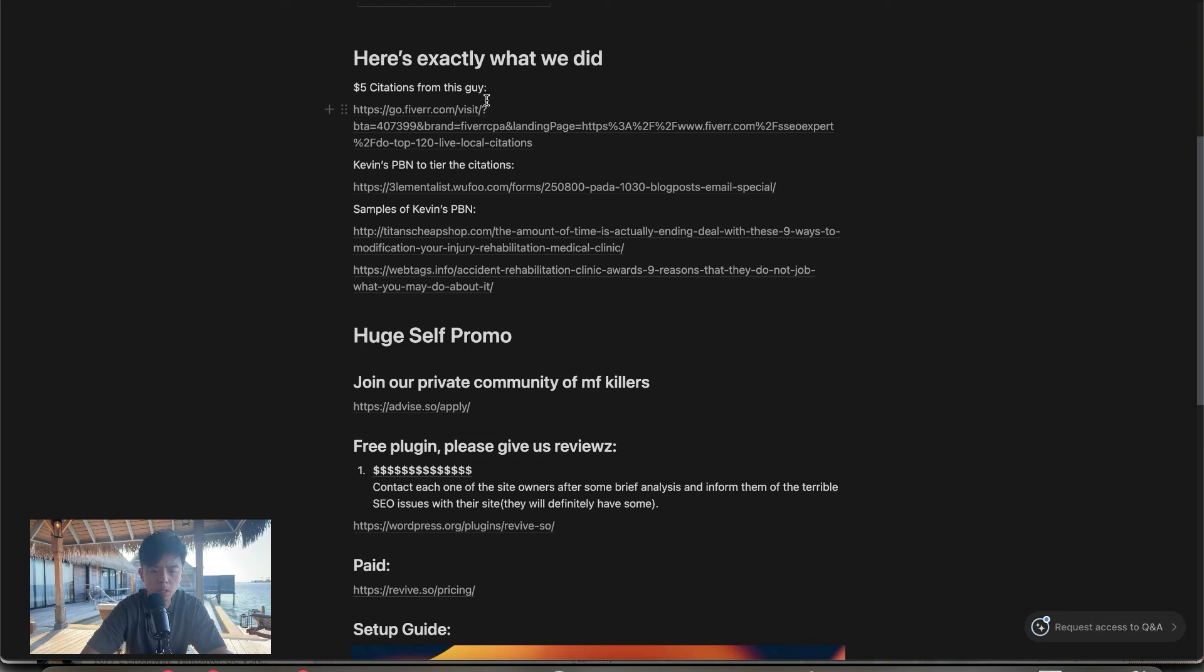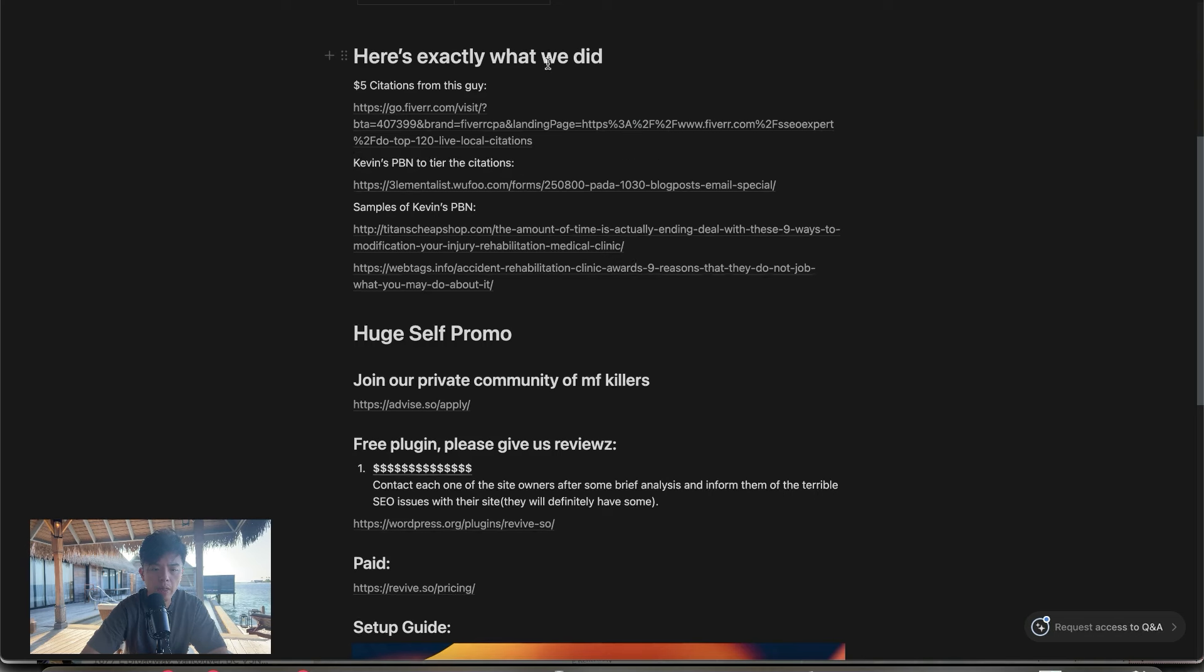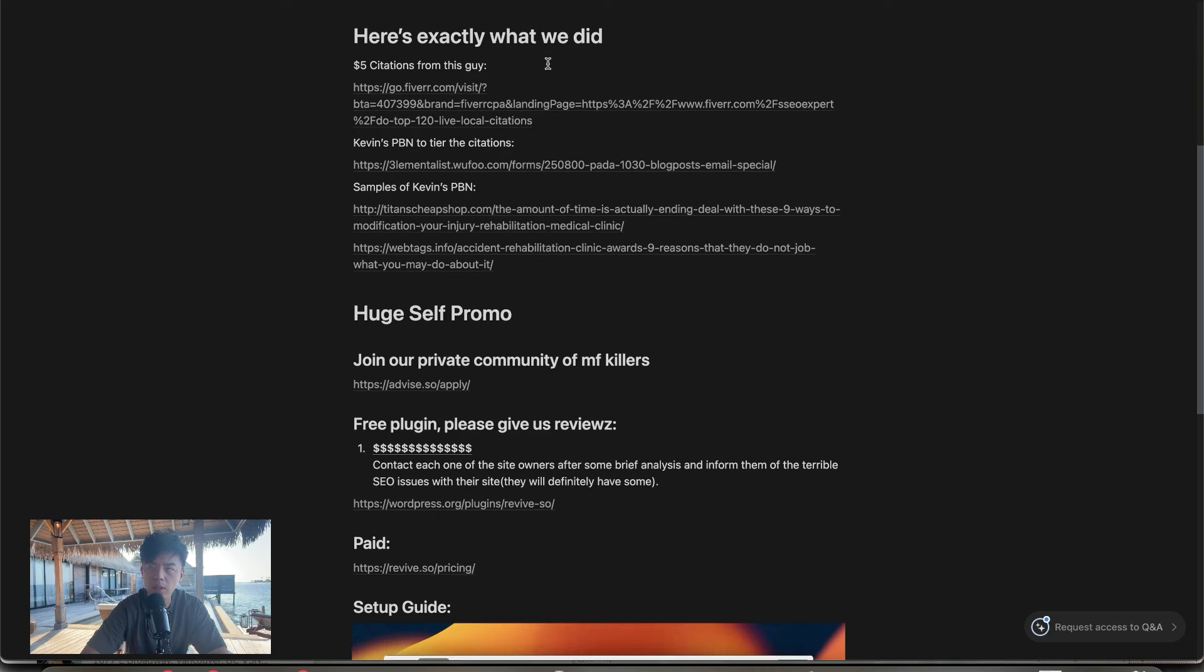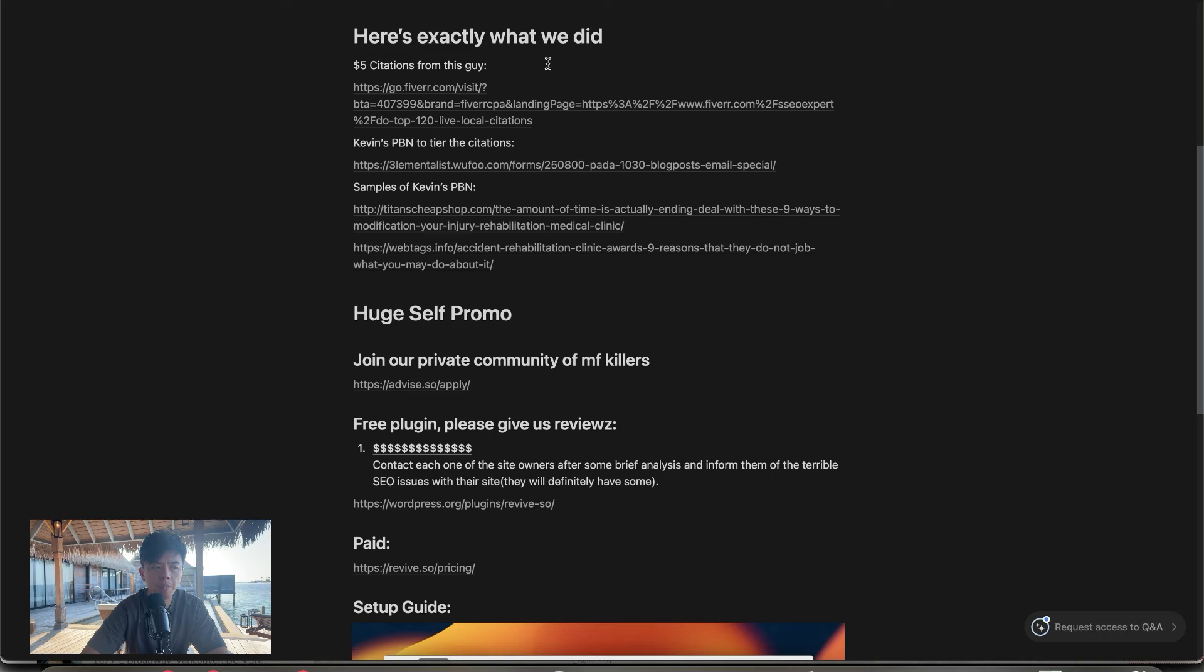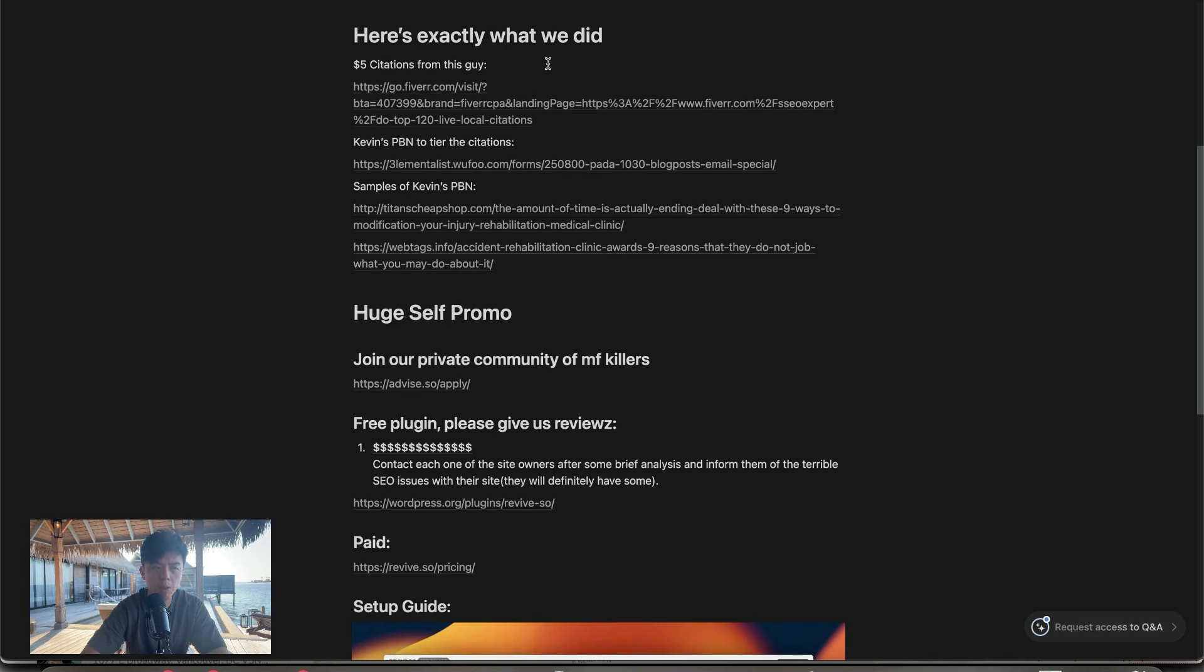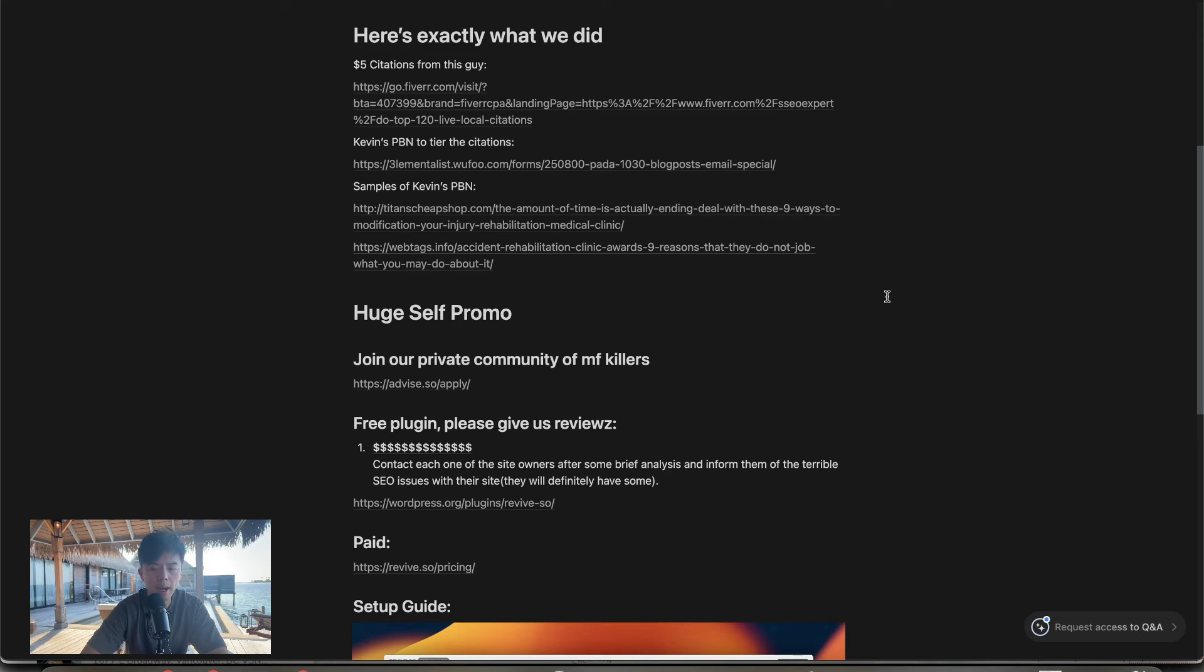I talked about this several times. So if you're going to ask me exactly what I did, download the sheet. I bought hella citations. I think it was like 200 citations from this guy. And then I tiered it with Kevin's PBN. And in the PBN, I embedded schema plus embedded a map, like a Google Maps location in there too.